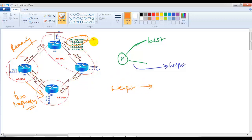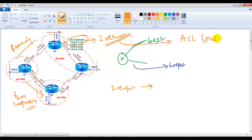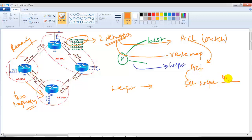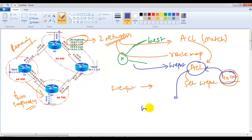For only those two loopbacks, I want to use the Router 4 link. To apply weight only for those two specific networks, we need to create an ACL that matches those two networks, then configure a route map. In that route map we reference the ACL and then use 'set weight' with whatever weight value we want — for example, 40,000. The weight will then apply only to the networks defined in the ACL.